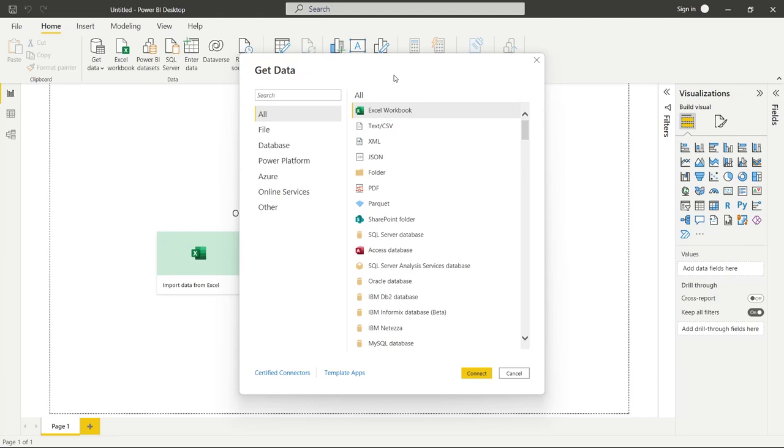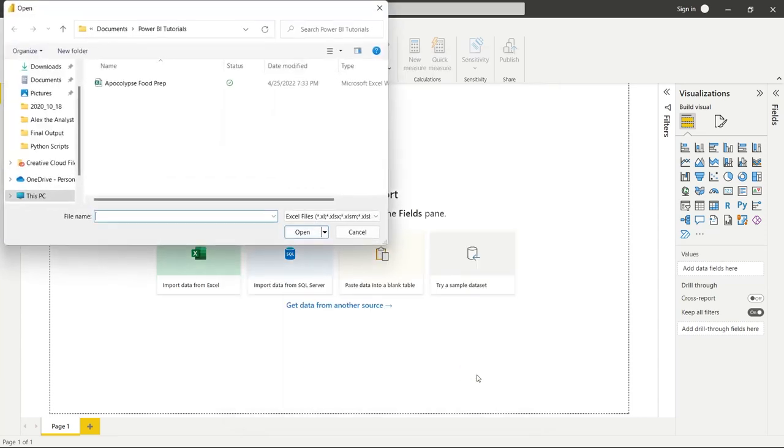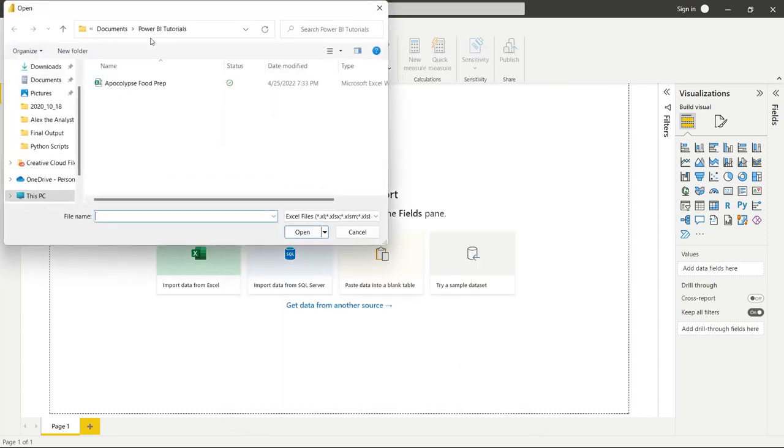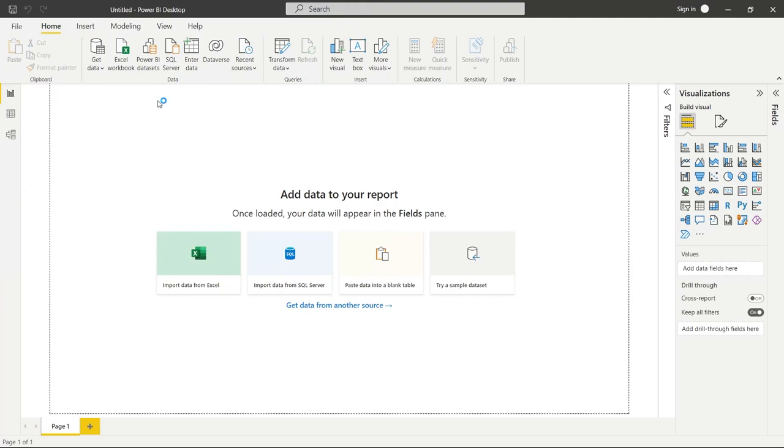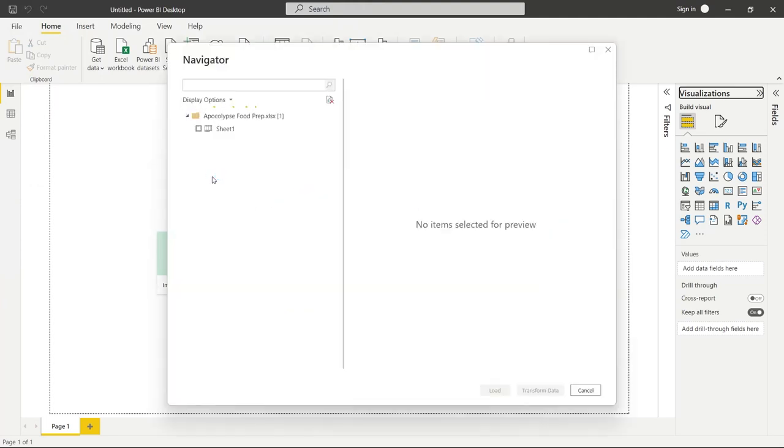Now, for what we are doing, we're just going to be using an Excel. I'm going to leave the Excel that I'm going to be using in the description. You can go and download it and walk through this with me. So what we're going to do is click on Excel workbook and we're going to click connect. So we're going to go right here in our Power BI tutorials folder and we're going to click on Apocalypse food prep. So let's click on that and it is going to connect and pull that data in.